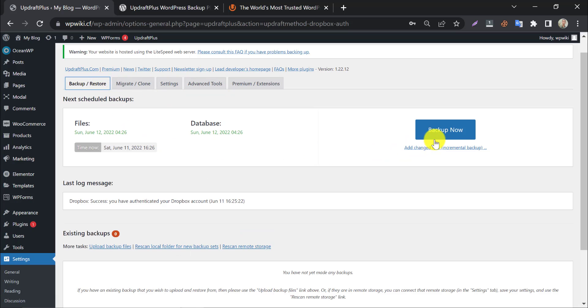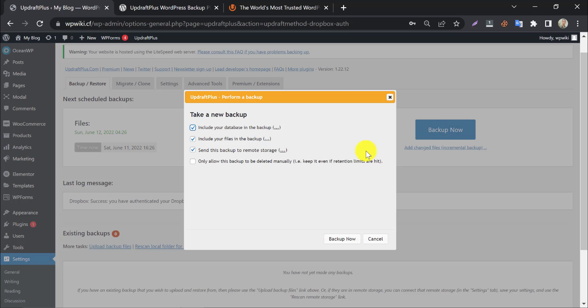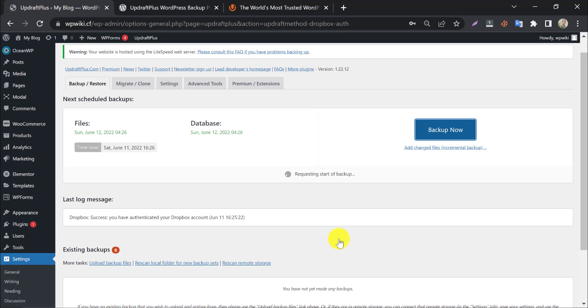Now we will take a backup of this website. Click Backup Now and the process will be started.